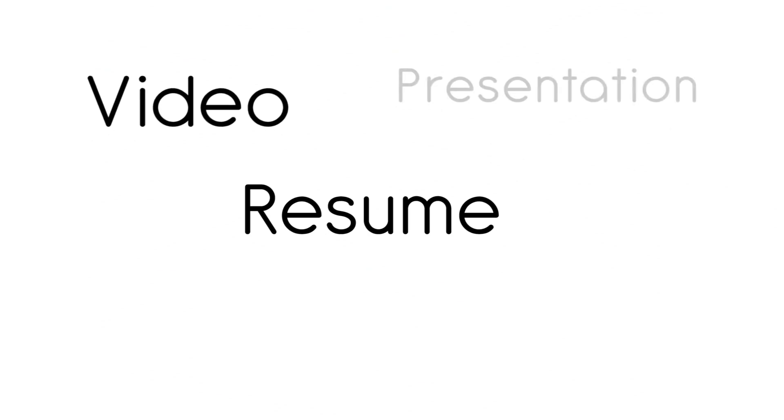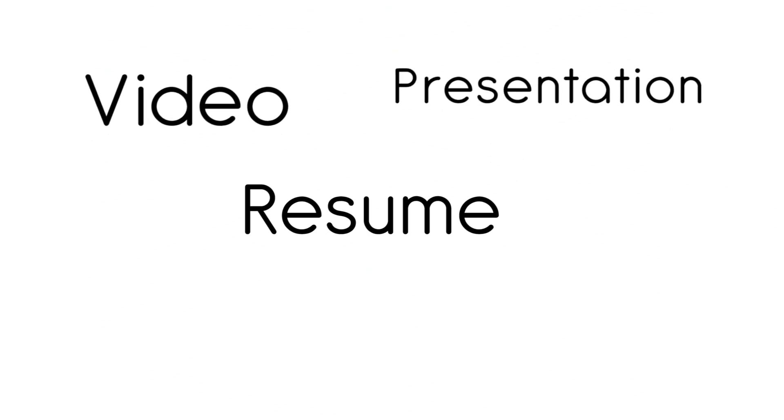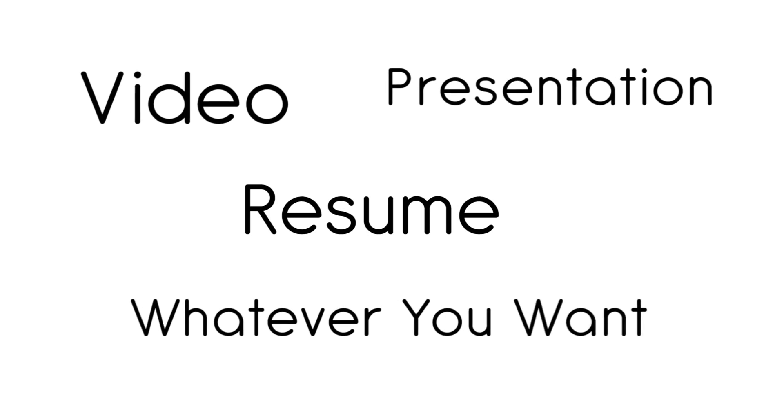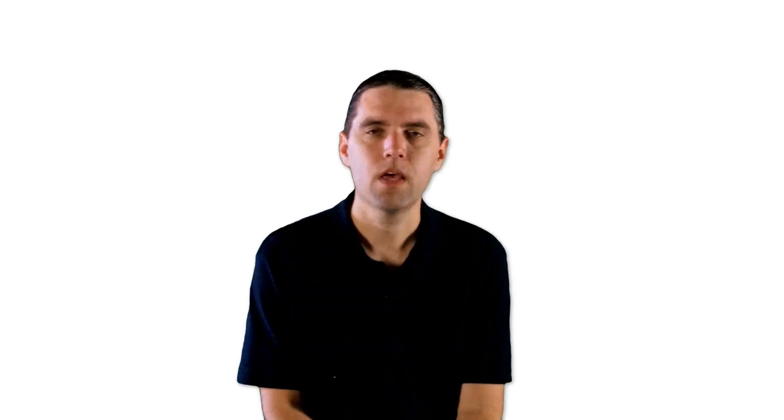Add your resume. Include a video. Add a sales presentation. You can include whatever you want.